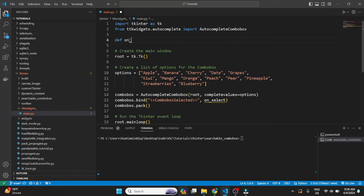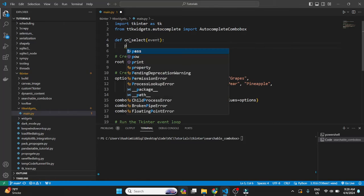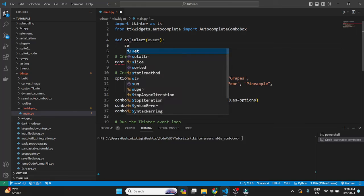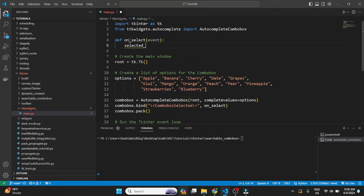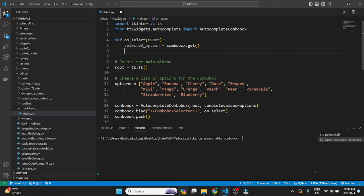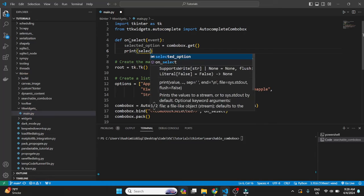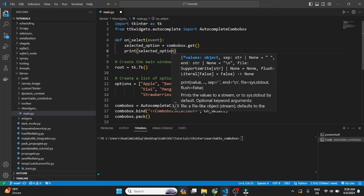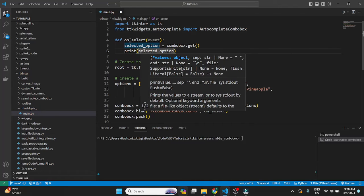OnSelect. Then we'll just keep it very simple. And whatever is selected, we can just print it out. So SelectedOption is equal to ComboBox.get. Again, this is just how we do it normally for any other ComboBox. The TTK one.